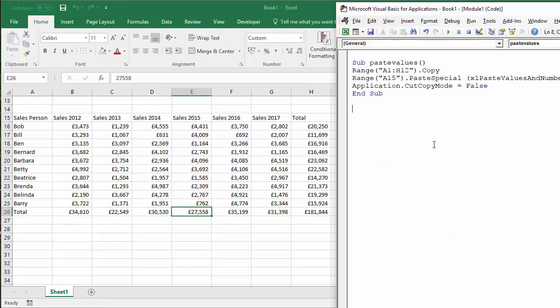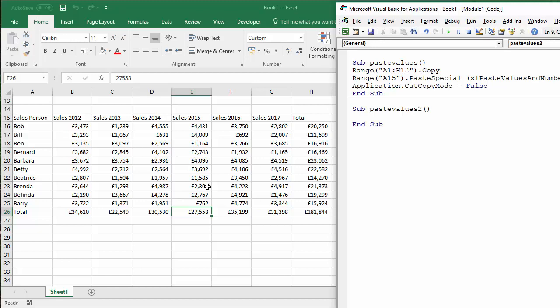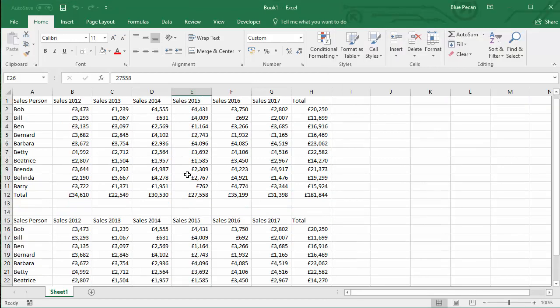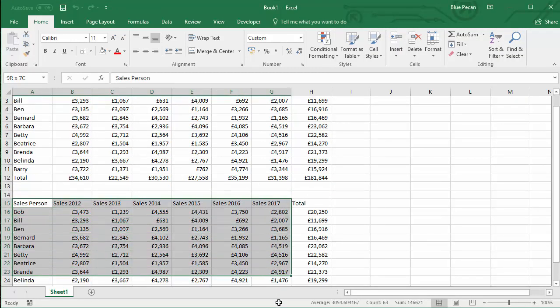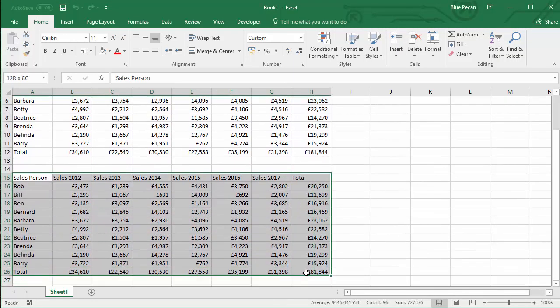Right. So there is another way which you may prefer. It's a little bit easier. So I'm going to say paste values 2. And what I'll do is I'll get rid of what we've pasted there.